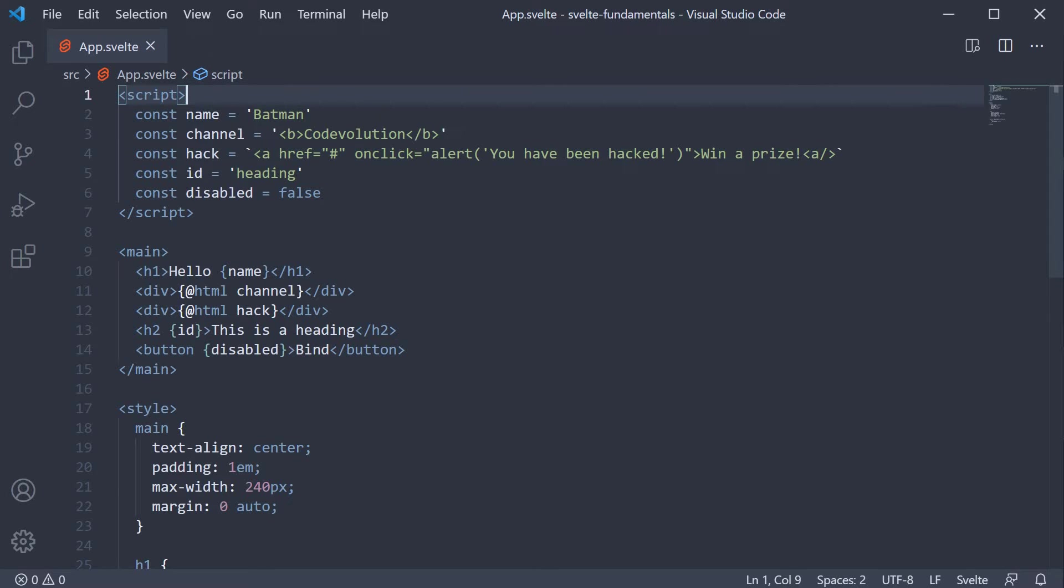In the previous video, we learned about attribute binding. In this video, let's continue with attribute binding but focus on one specific attribute which is the class attribute.